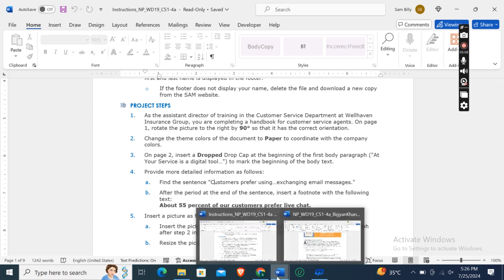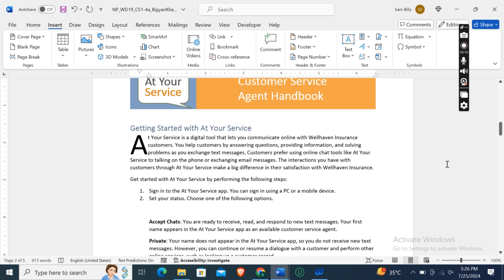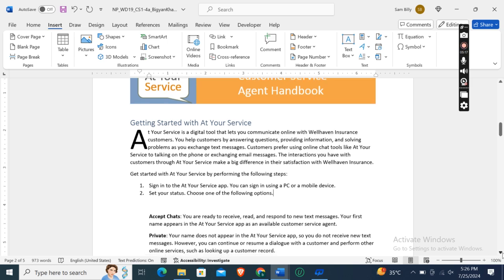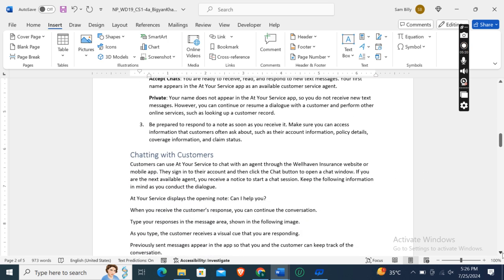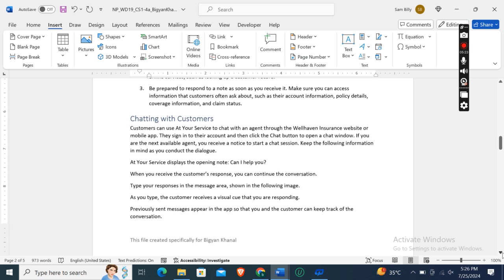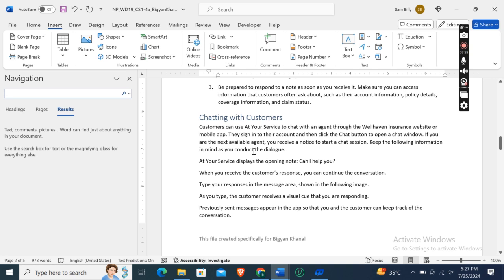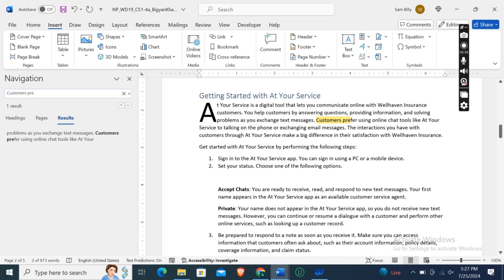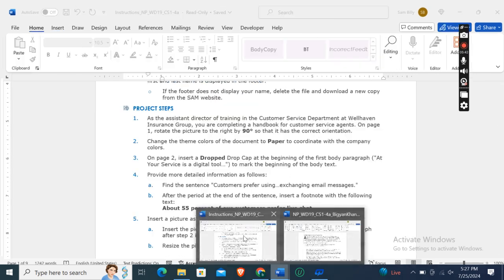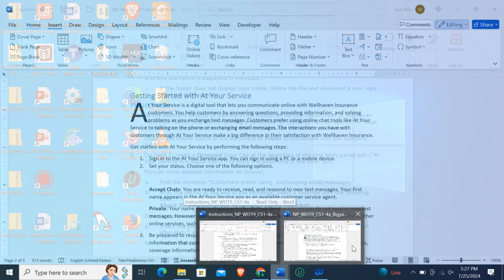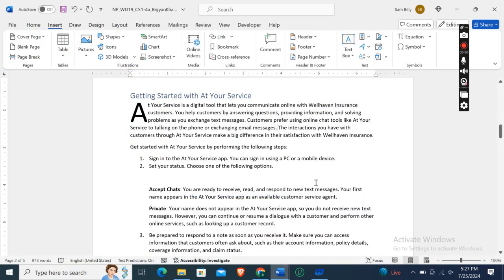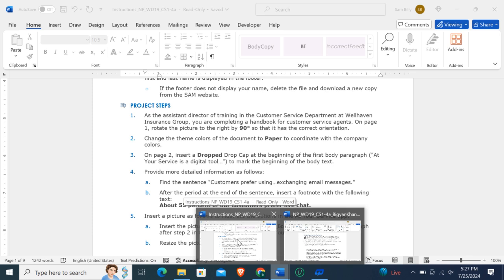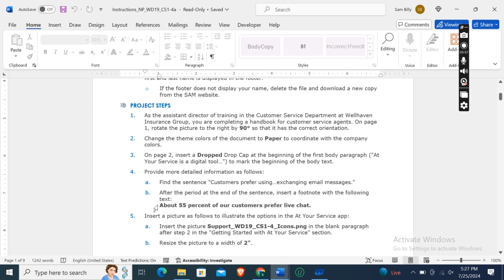First of all, we will find the sentence 'customers prefer using.' We will select it using the Ctrl+F function — customers prefer. Here: 'customers prefer using online tools, chat tools, and then exchanging email messages.' So after the period at the end of the sentence, insert a footnote with the following text.